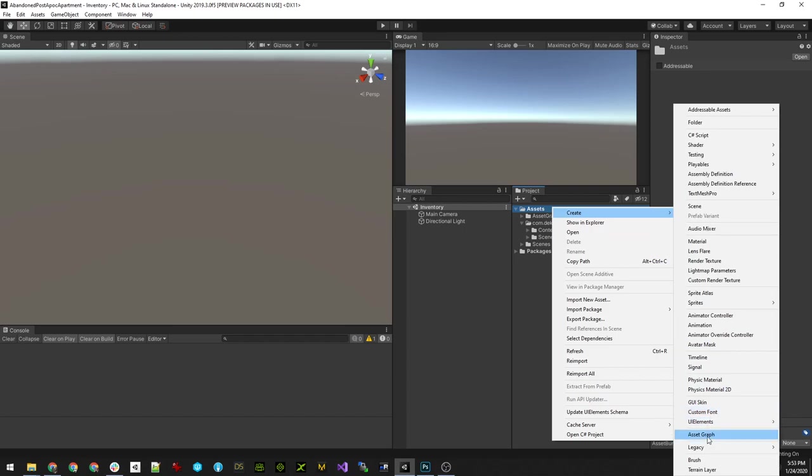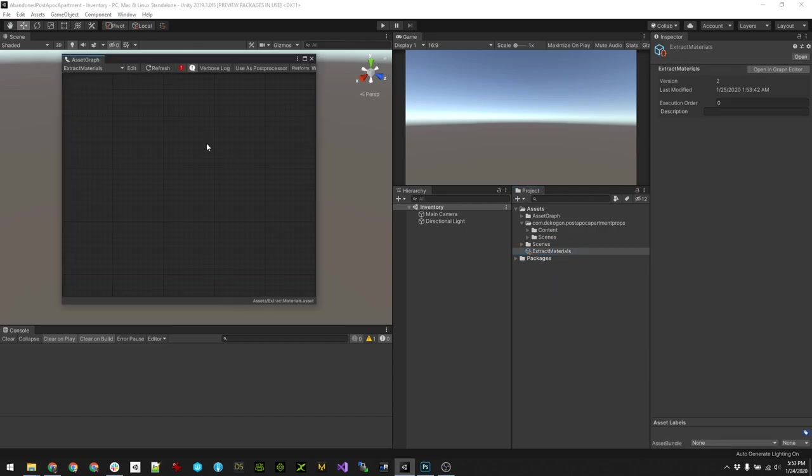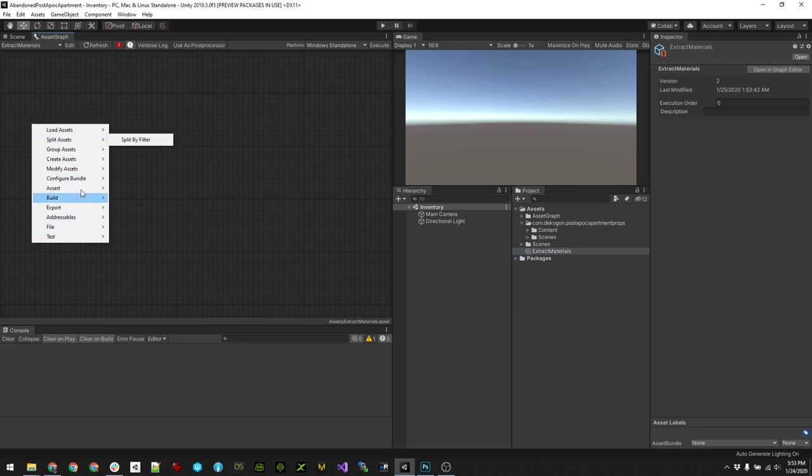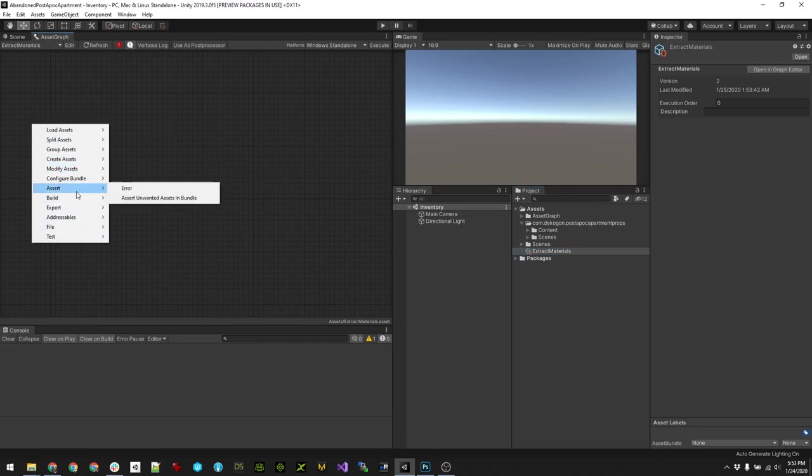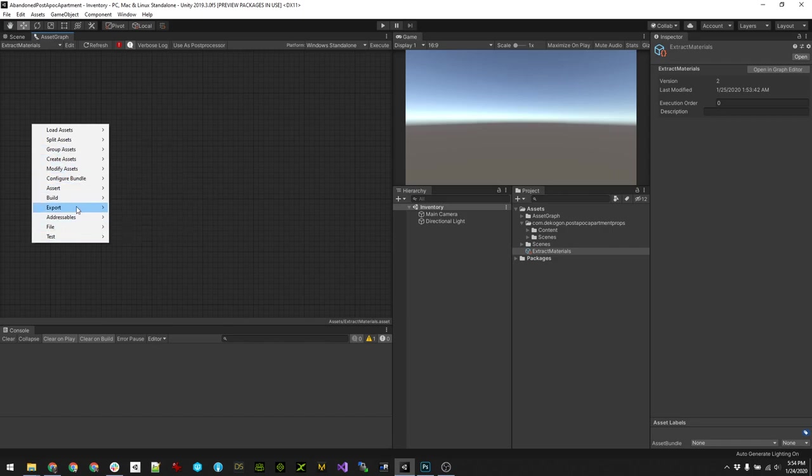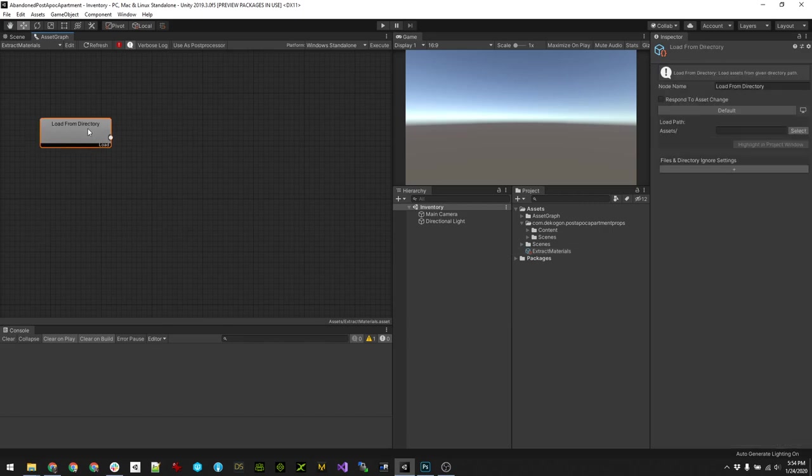So let's get started on that. To use it you basically create a new Asset Graph. I'm just gonna call this one 'Extract Materials'. Then you can double-click it and it'll open a graph here. There's a whole bunch of different things you can do - you can configure bundles, modify assets, copy things and so on. First thing you want to do is load by directory.